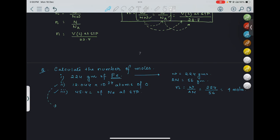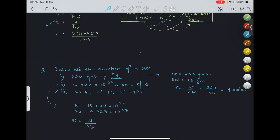The second question gives number of atoms of oxygen. N = 12.044 × 10²⁴, and Nₐ = 6.023 × 10²³. Using the formula n = N/Nₐ: n = (12.044 × 10²⁴) / (6.023 × 10²³) = around 20 moles. This is the answer for the second question.